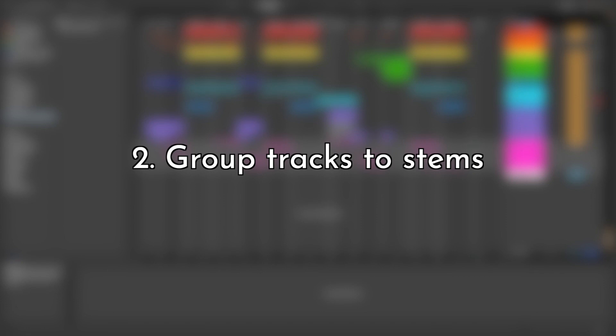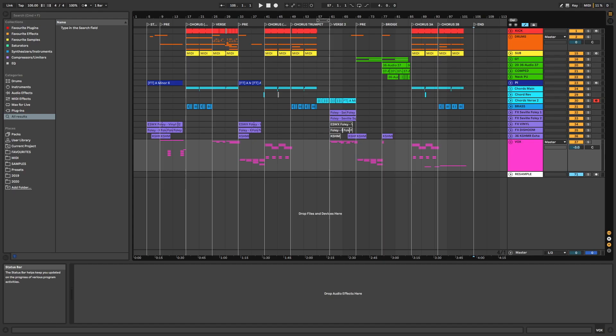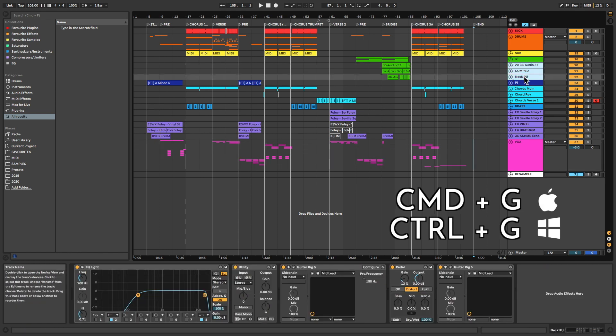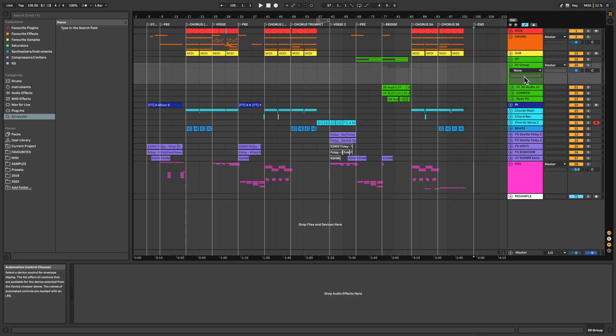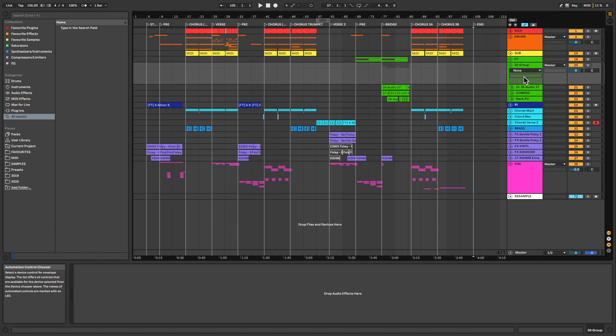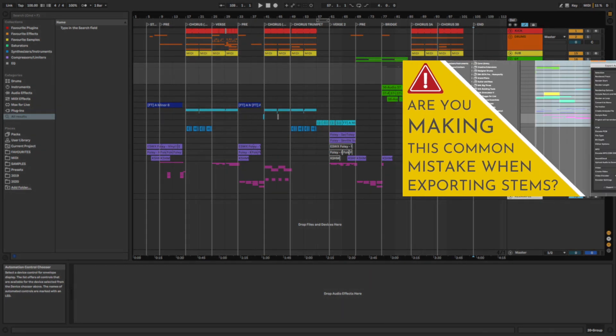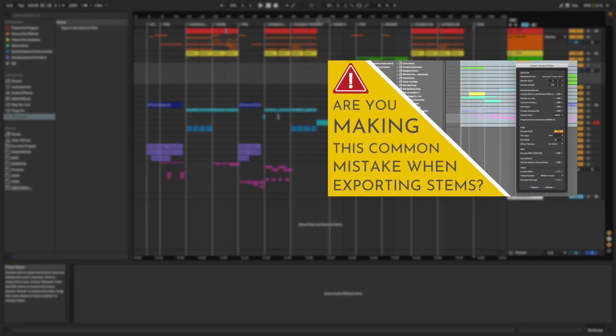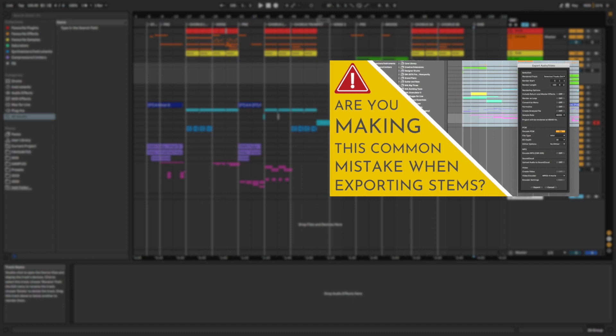Step 2: Group Tracks Into Stems. Decide which tracks you're going to merge into the same stem and place them into their own group using Command-G. Be careful moving tracks out of existing groups with processing already applied on those groups. Try to leave these in their groups, unless you really know what you're doing here. If you're interested to learn a bit more about this, I have a short video on my channel explaining the common mistake that this can lead to.